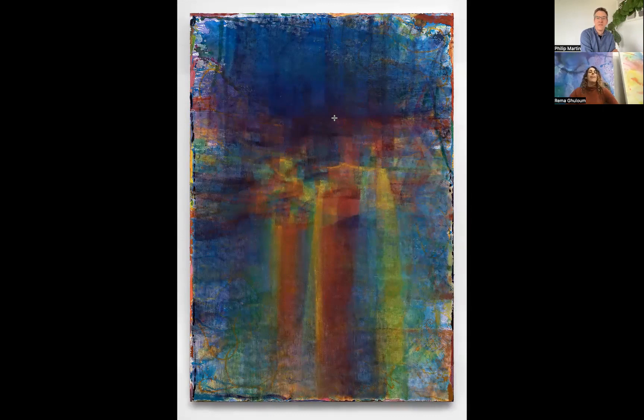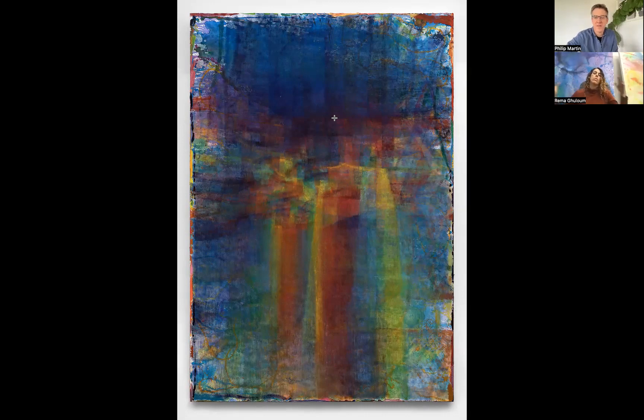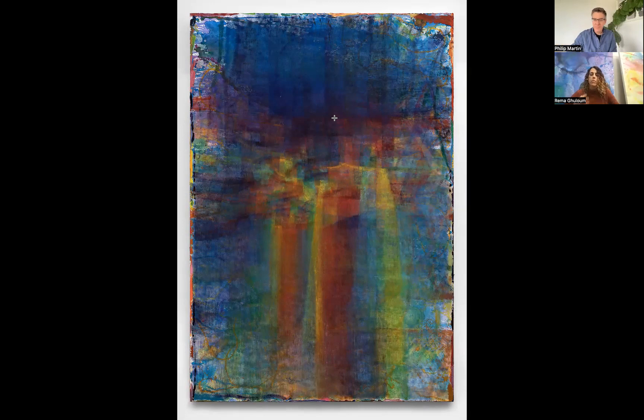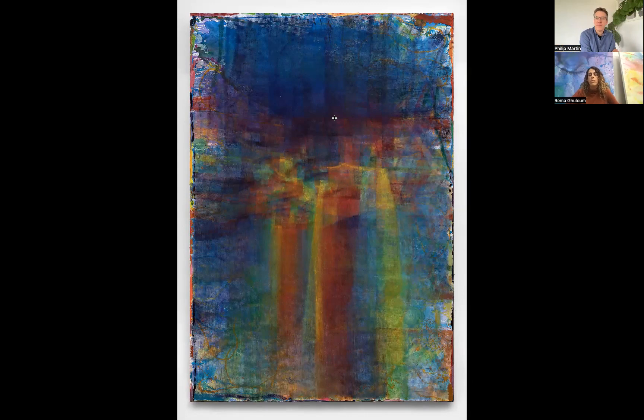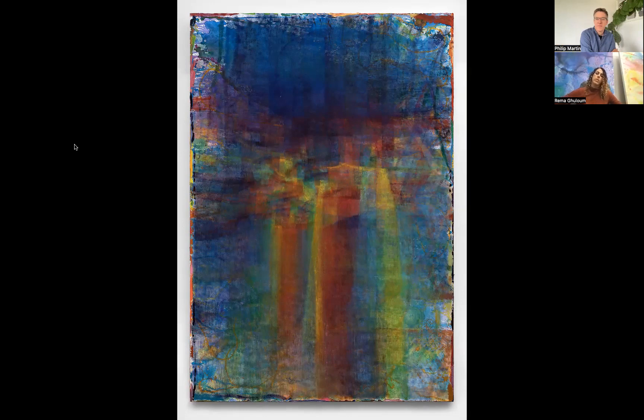My paintings are very slow. I kind of consider them holding different kinds of spaces. They hold energy in different ways. The process of the painting is really important. So they all start, this included, they're all started on the floor and they're poured. So they're very physical. I treat them like a watercolor. I kind of move the painting around in different orientations. And I use different methods of pouring, like squeeze bottles, spray bottles, buckets. It's really active at that stage.